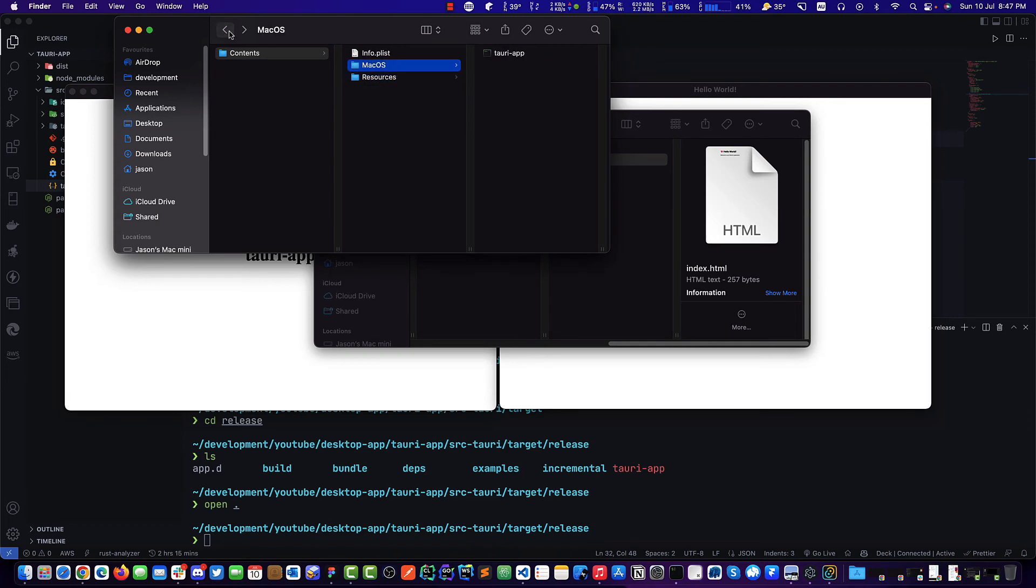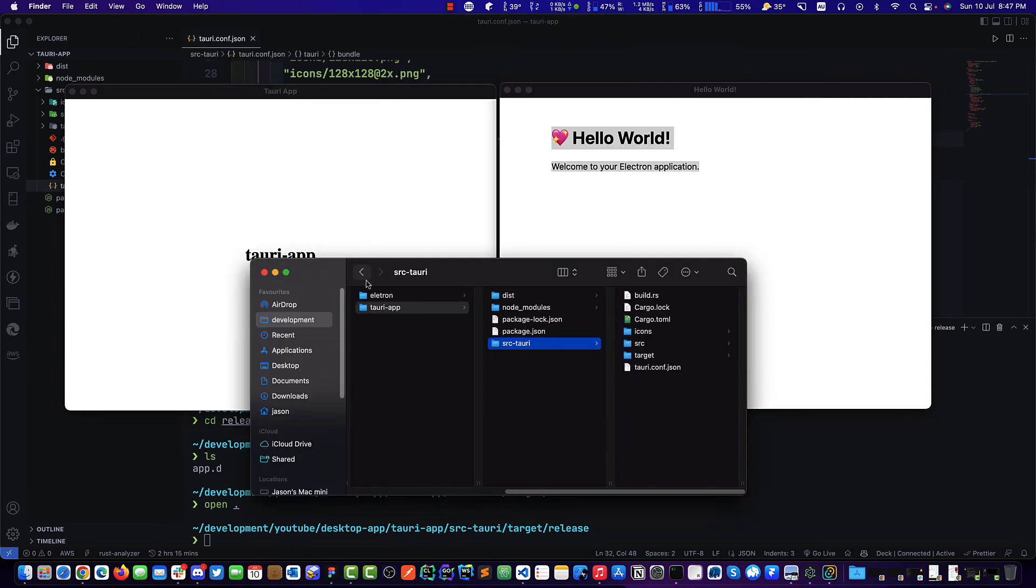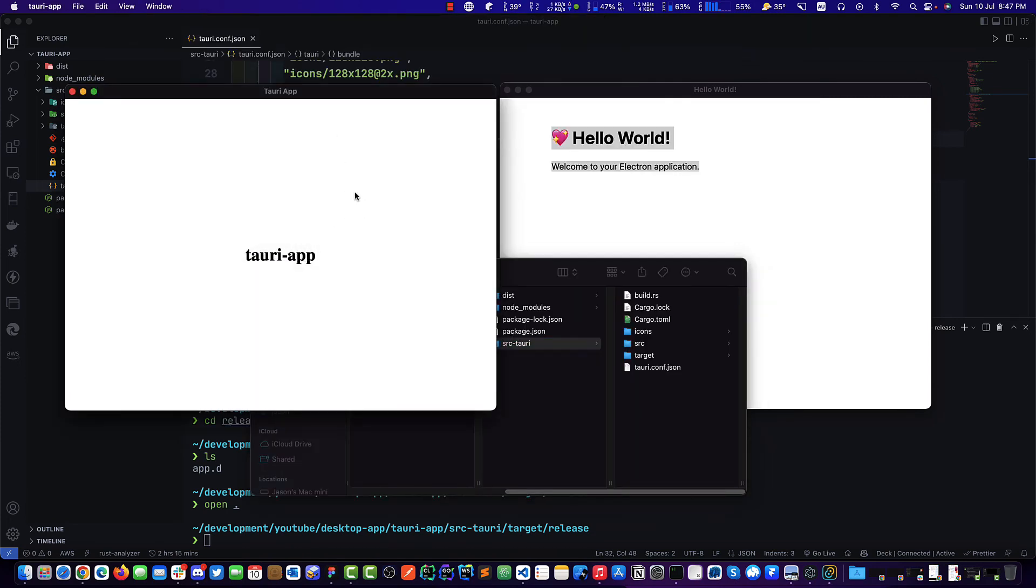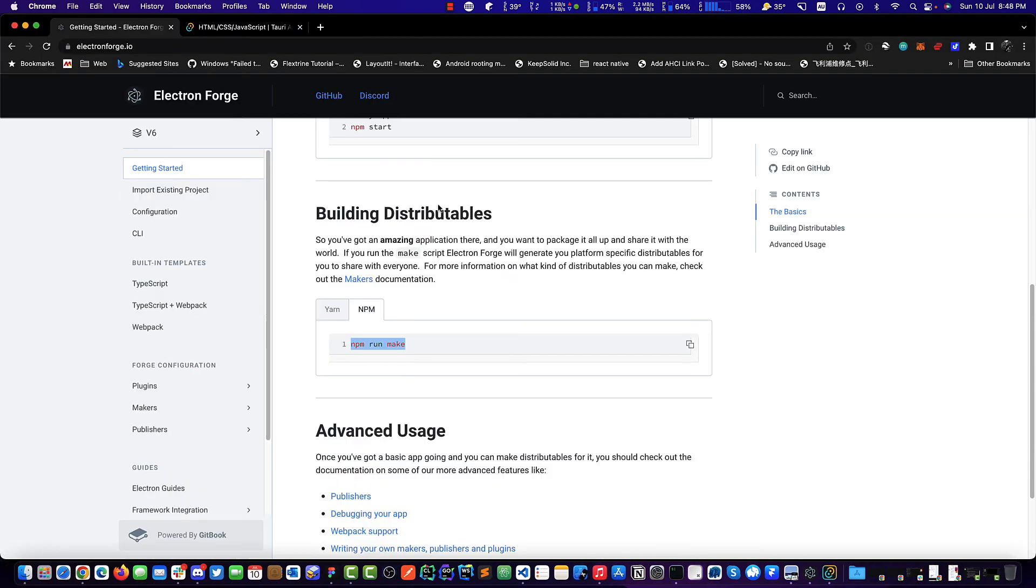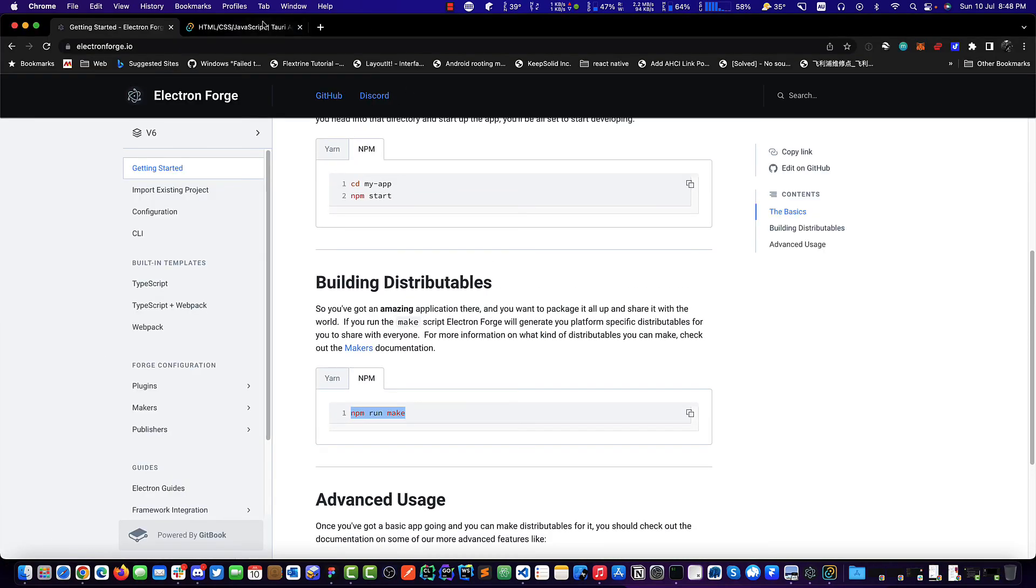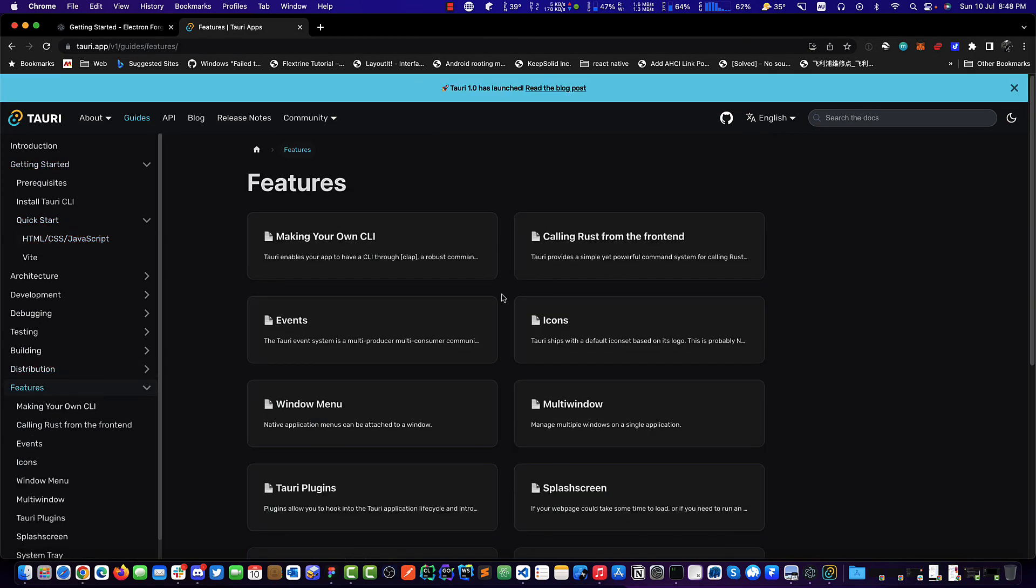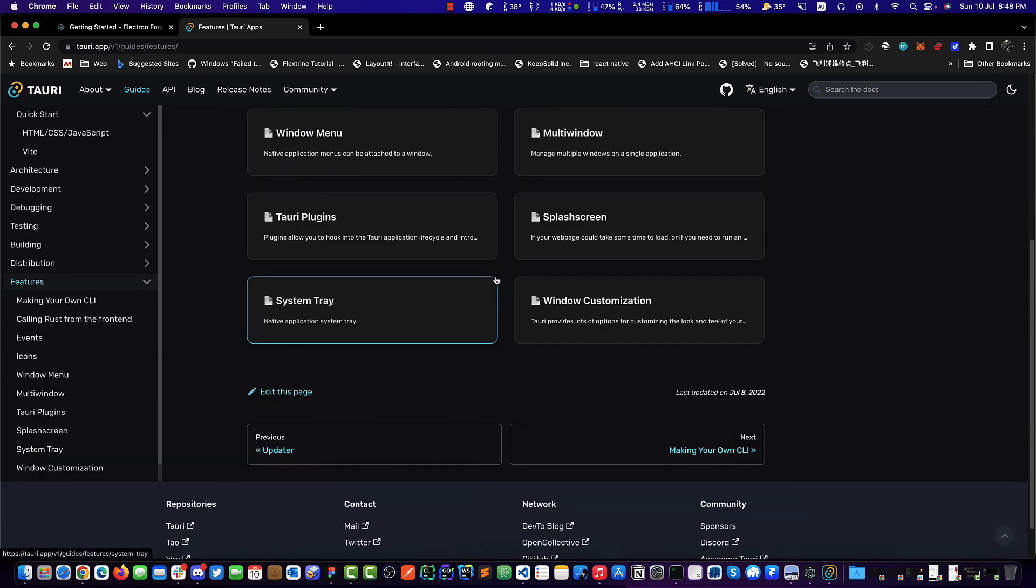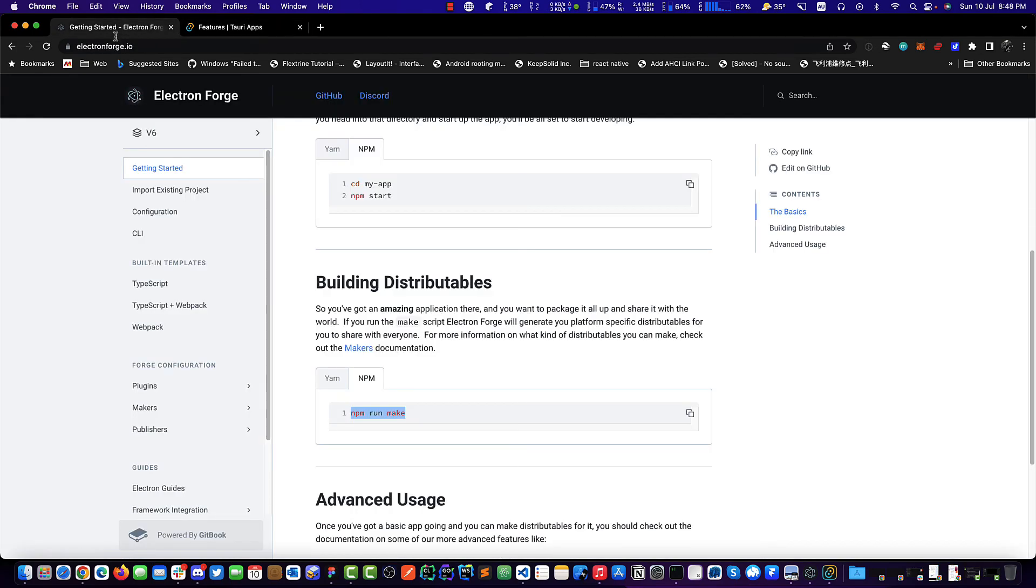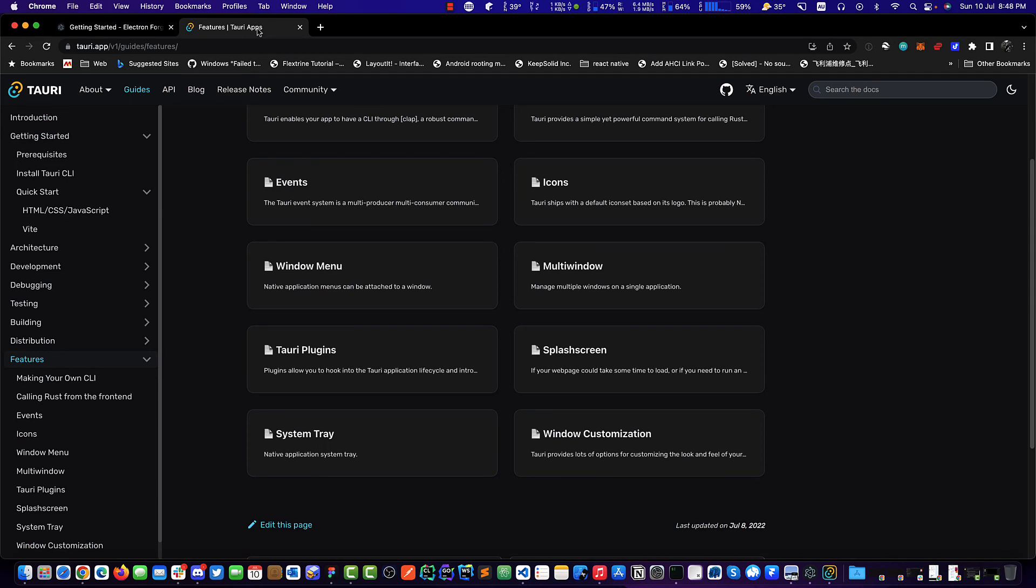Tauri is really a good choice in my opinion. Of course, there are Flutter desktop apps these days too, but if you're a JavaScript developer like most people are, this would probably be the best choice. Regarding functionality, the two are pretty much the same now. There are a lot of different plugins for Tauri as well, and I can't find anything that Tauri can't do that Electron can.